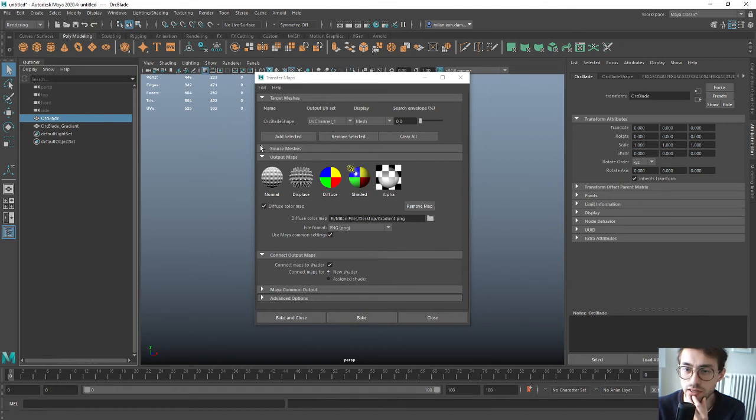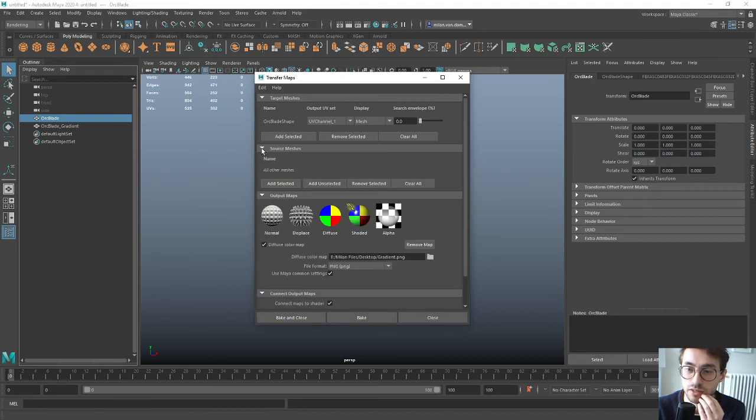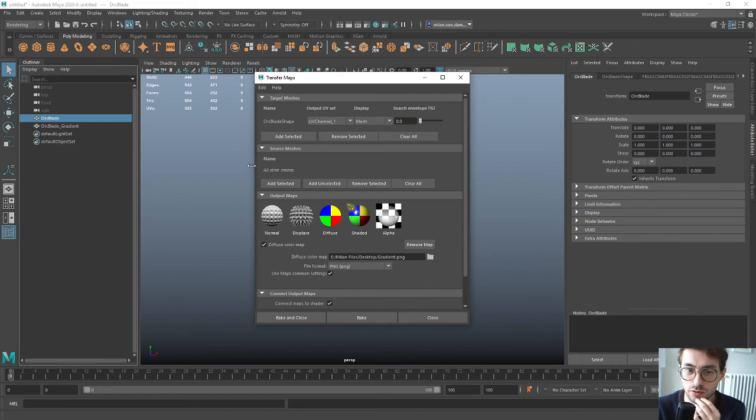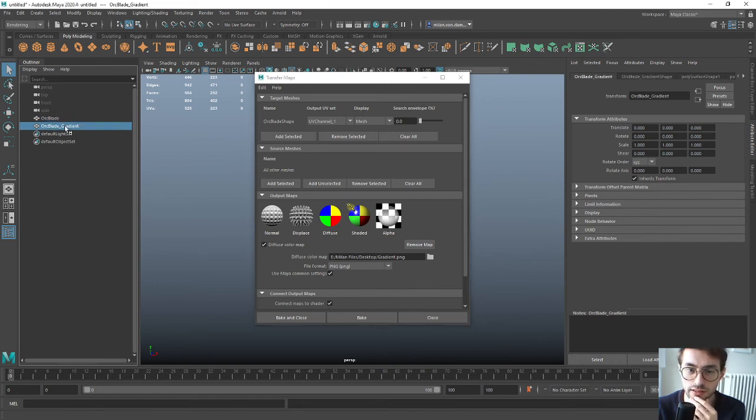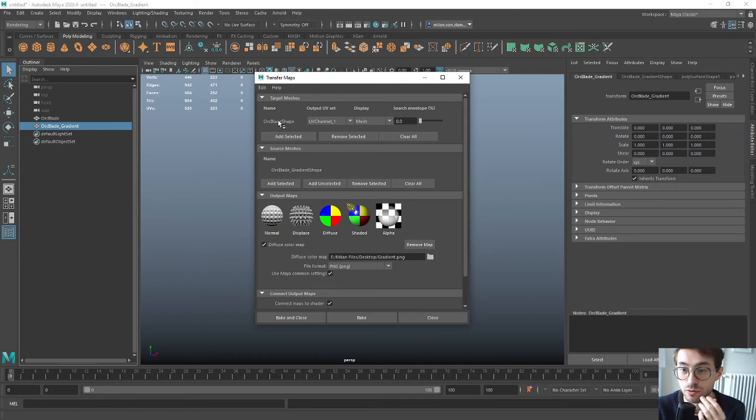We also need to set the source mesh. If you do high poly with normal maps, it's like your high poly, but in this case it's just the other low poly with a different color on. Select this one, click the Add Selected button. This is my normal blade, and this is the gradient blade.